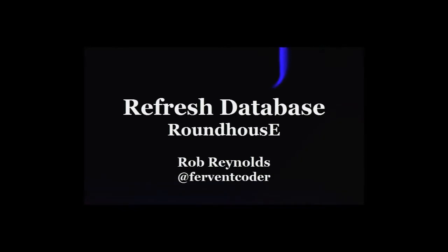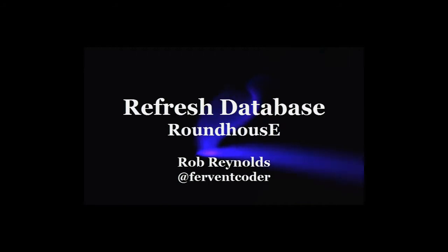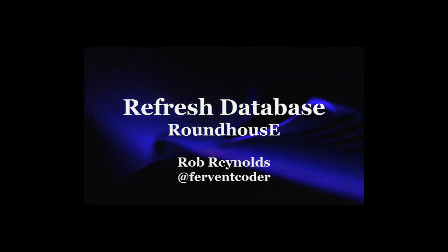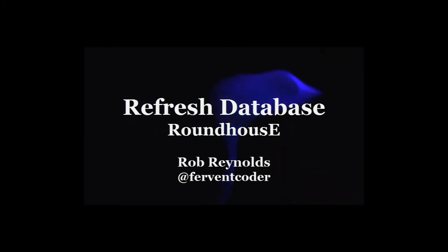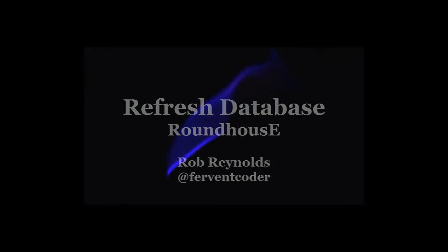Hi, this is Rob Reynolds, also known as the Fervent Coder. Today we're going to look at the refresh database, which will allow us to very quickly sync up our changes to our local database development with our projects.